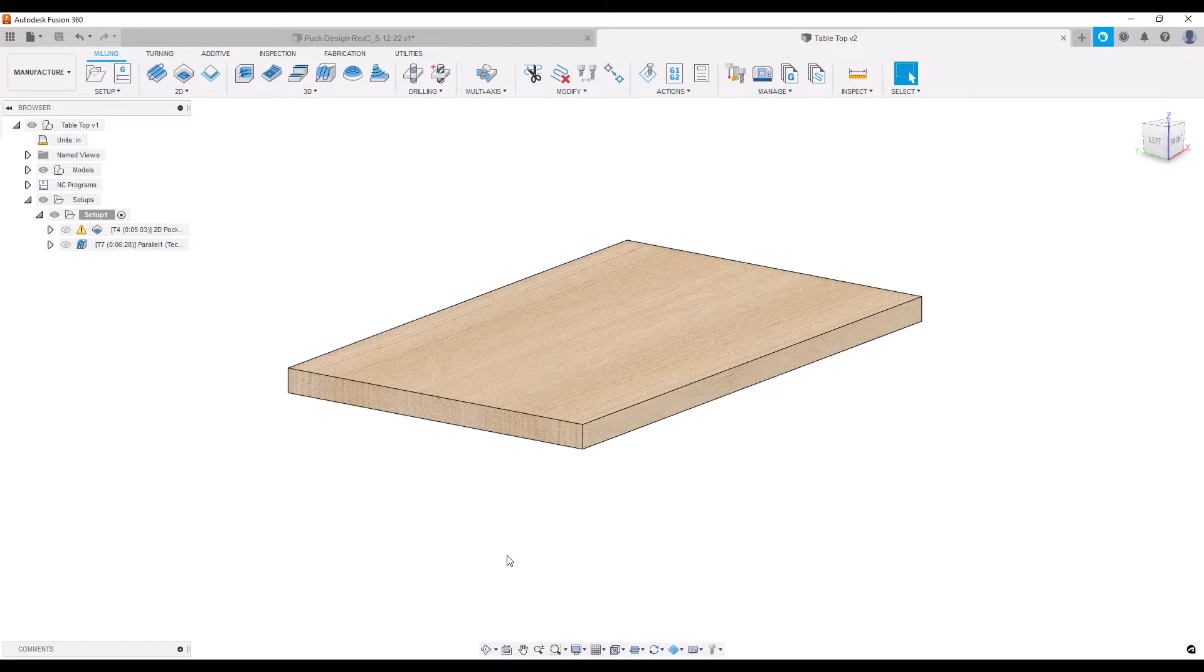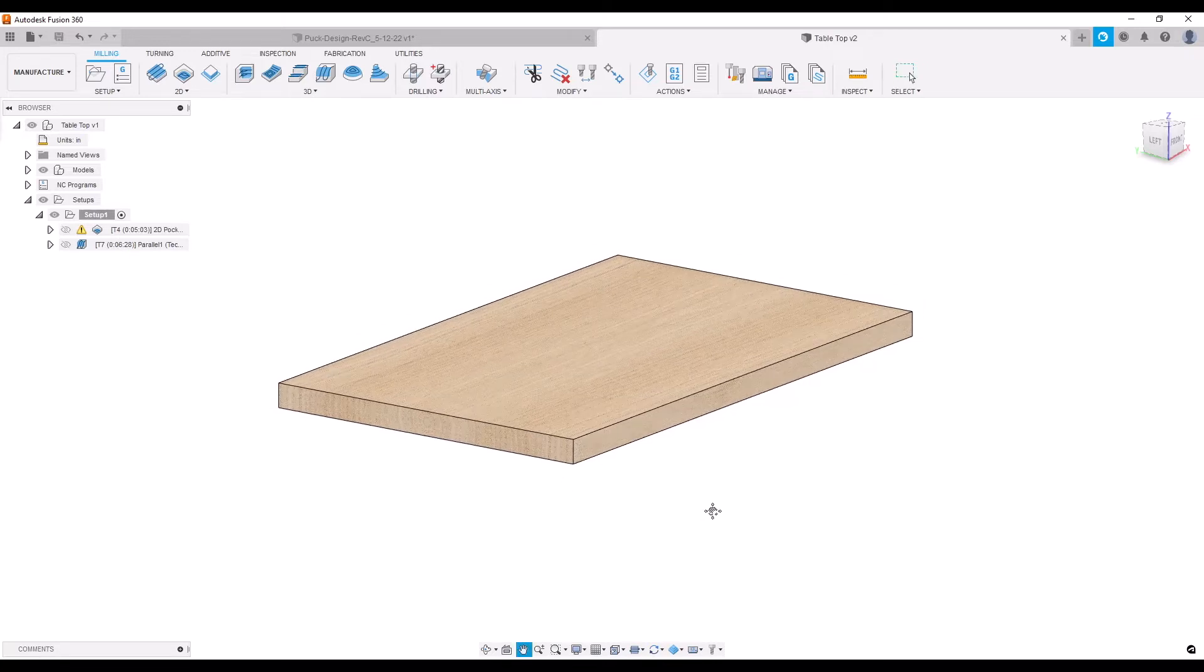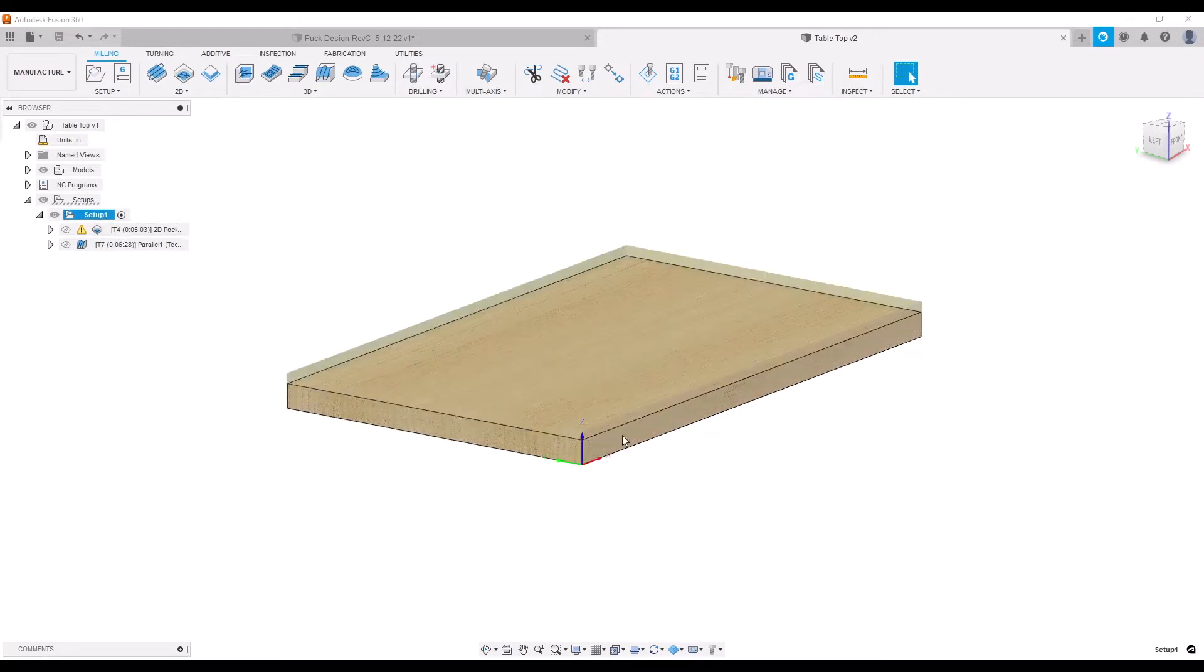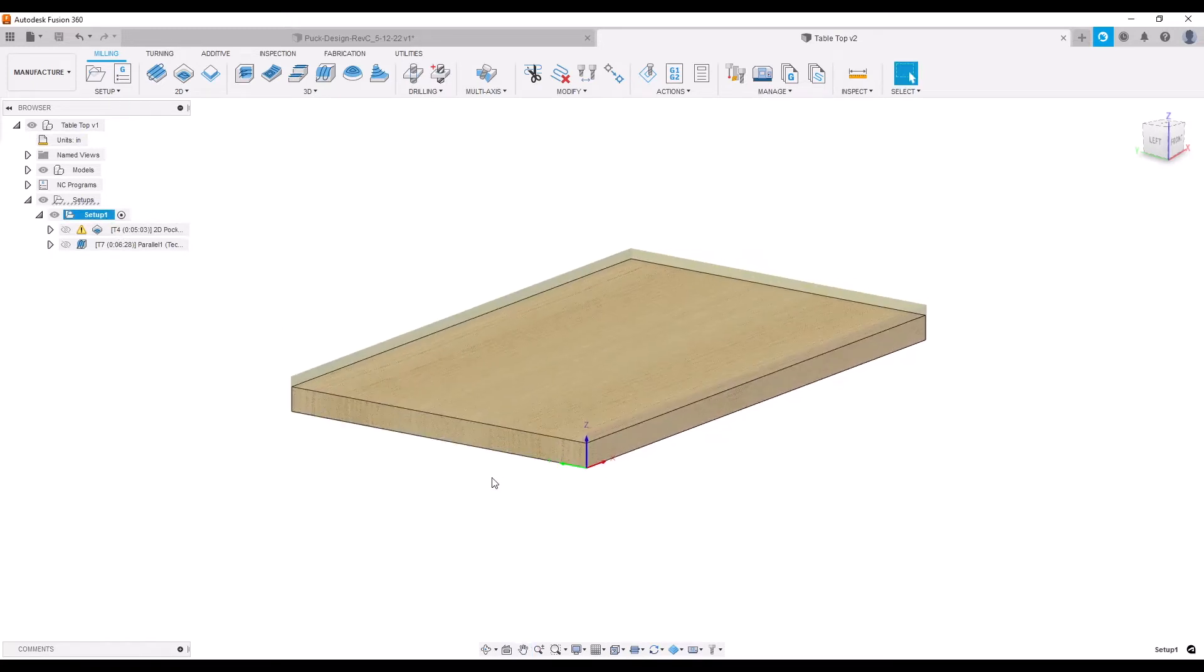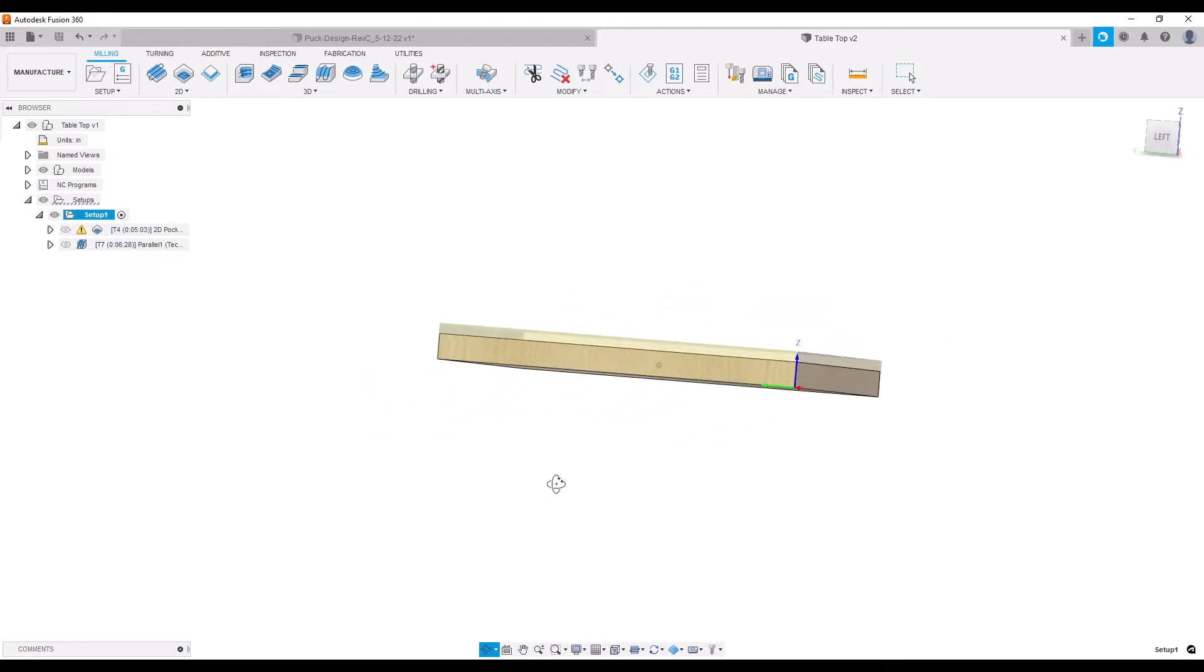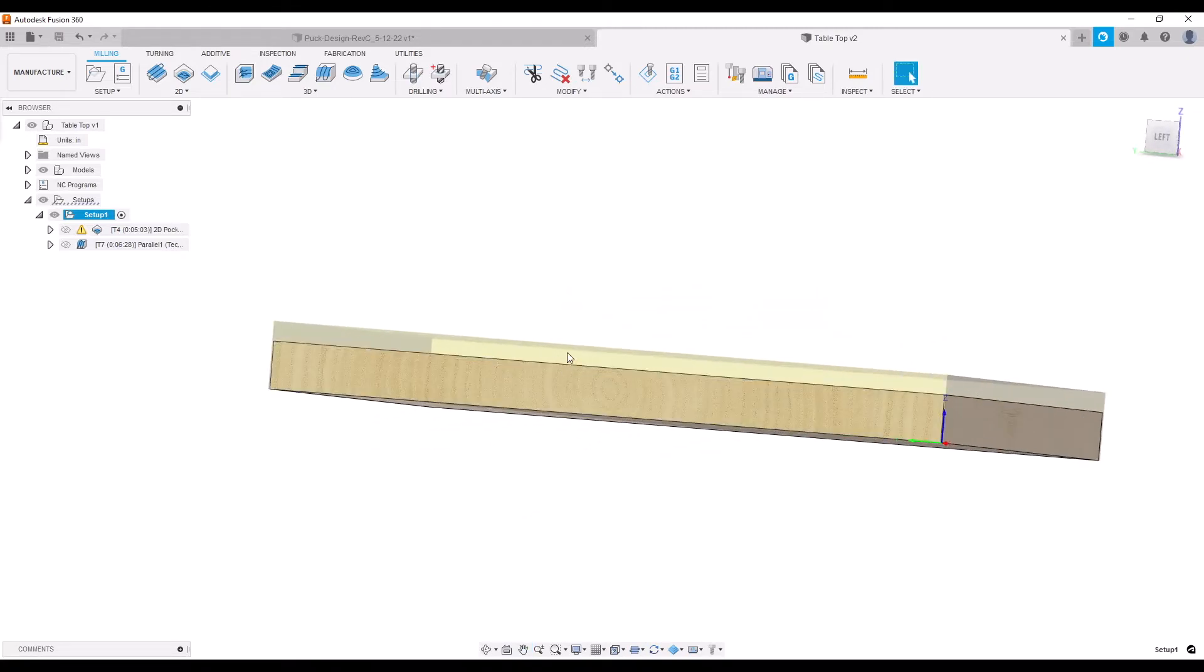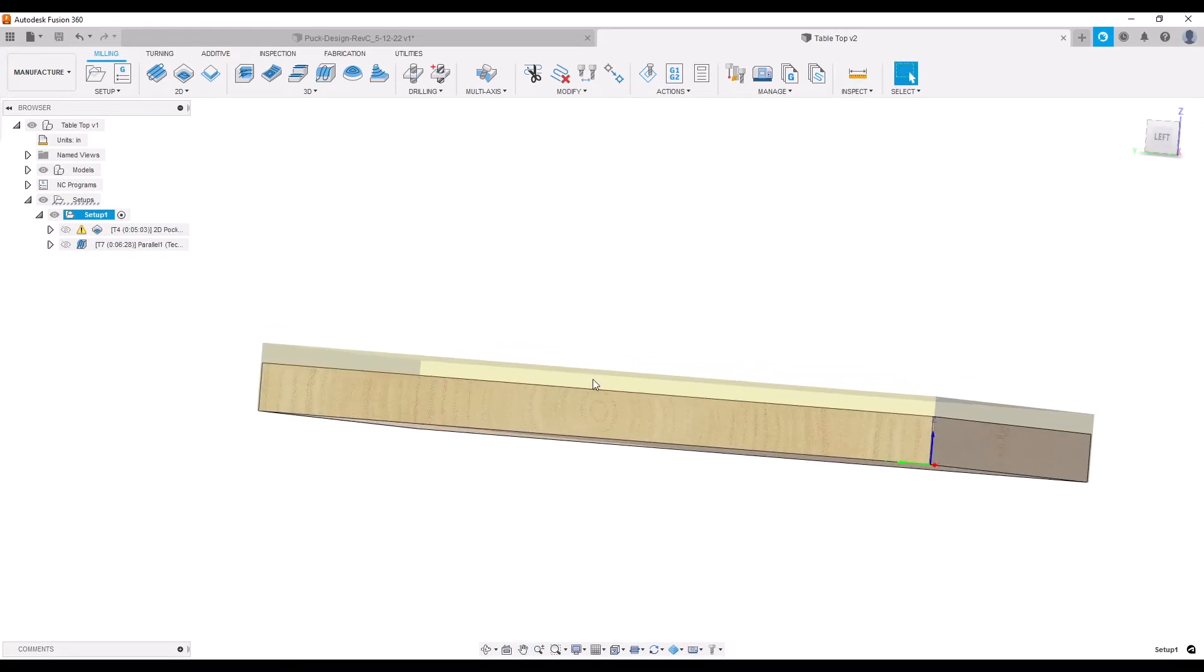How we did that: we used Fusion here to first mock up the size of the blank, allowed us to get our origin the way we needed it, and then we created a setup here that had the material approximately the same thickness as the crown, which was almost three-quarters of an inch in this part.